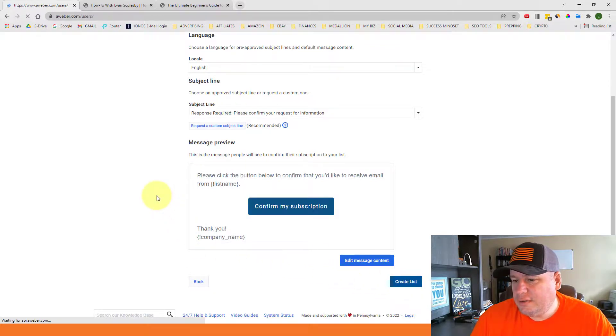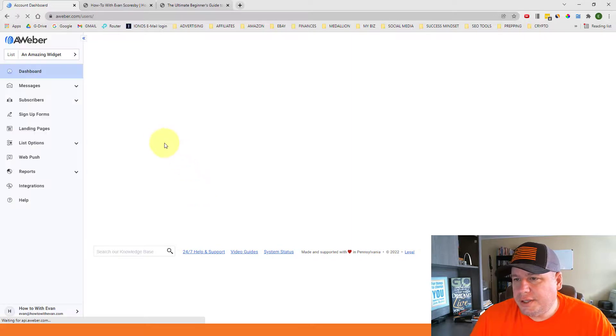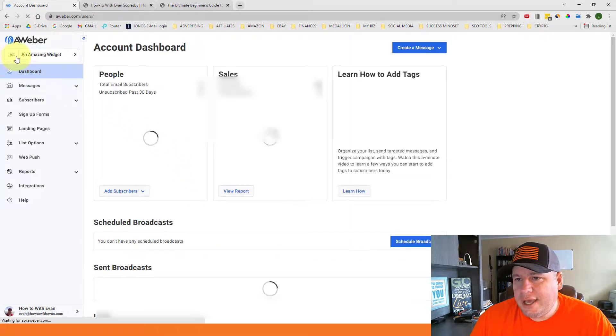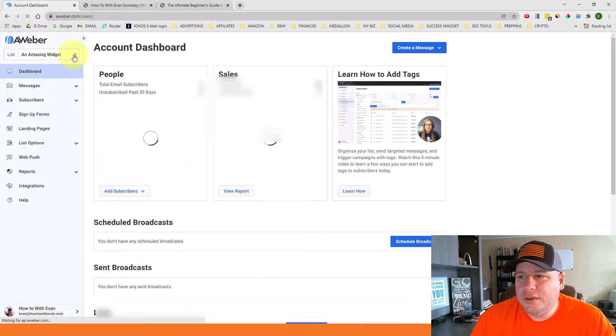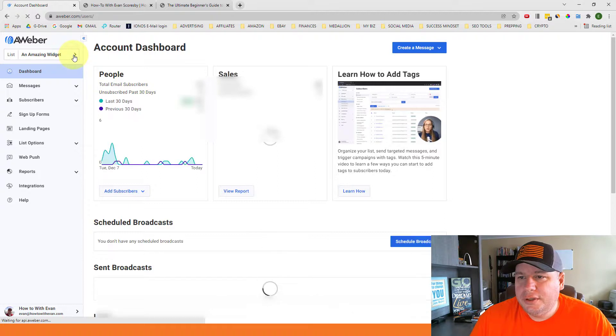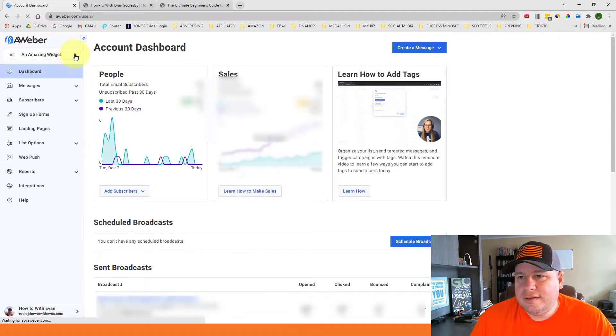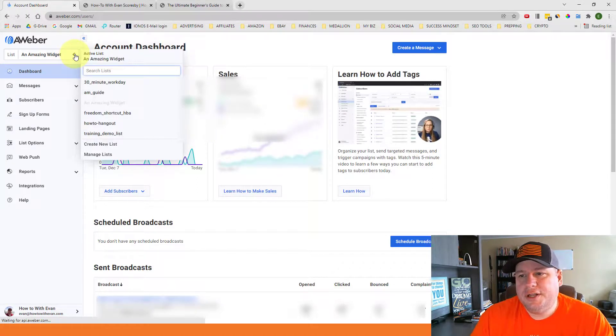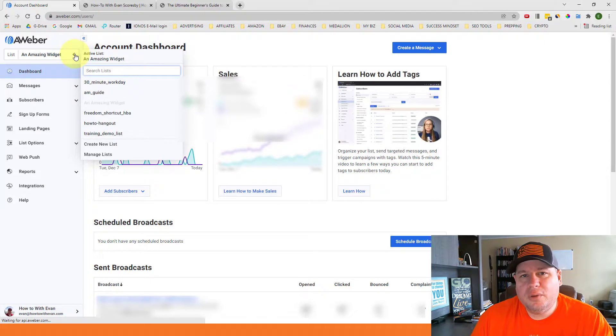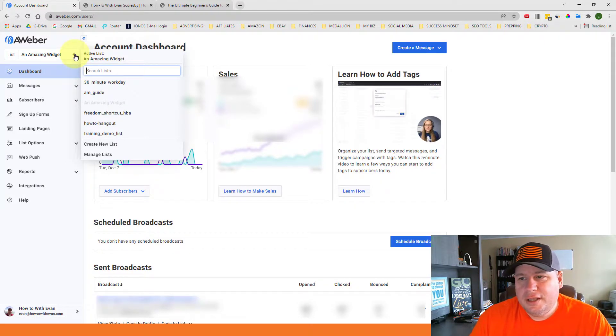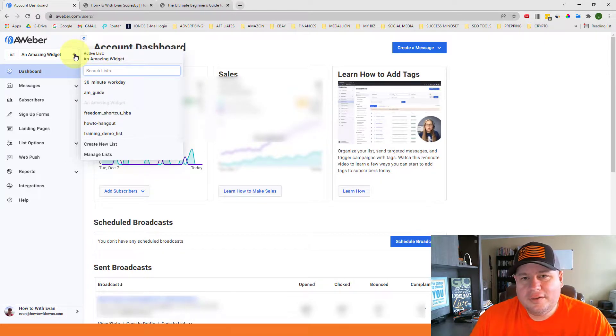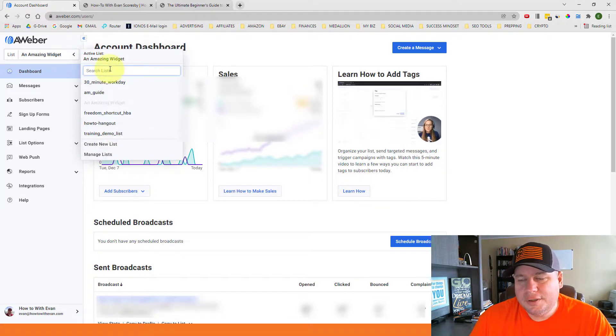So once the list is created, it will refresh the page and it will now be the active list in your AWeber account. So once the list is set up, you're going to be able to start setting up follow-up messages that can go out to your subscribers and anything else that you want to do to manage the list.